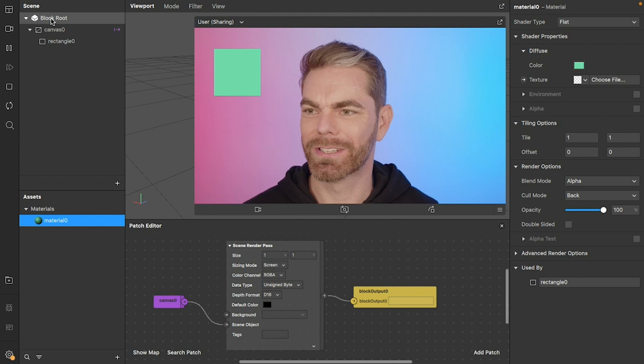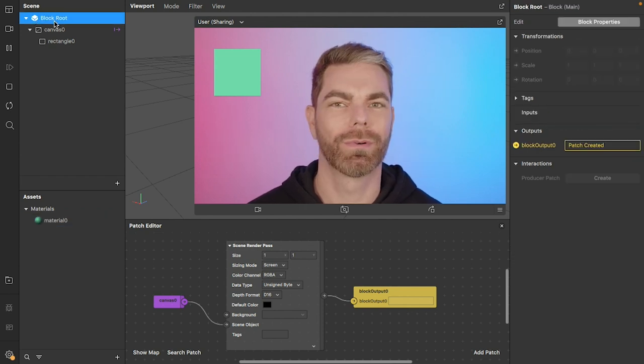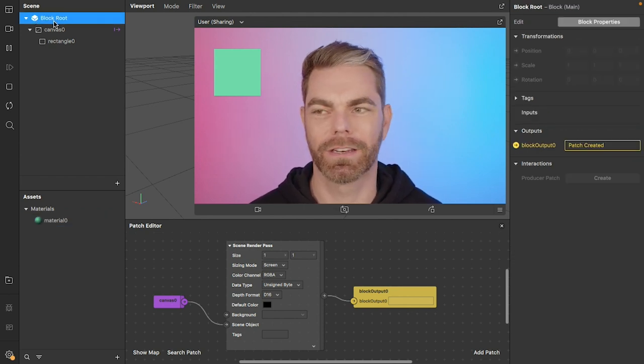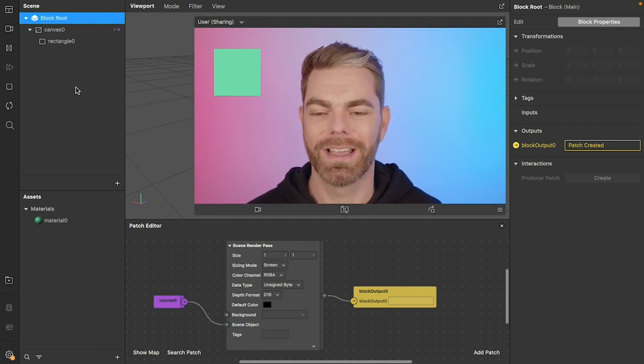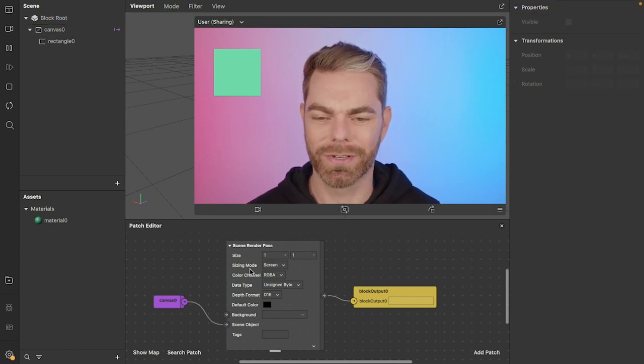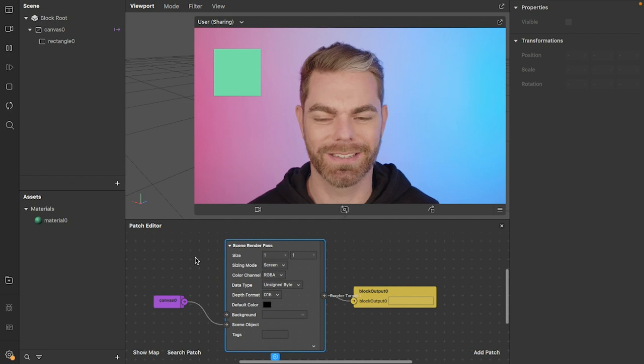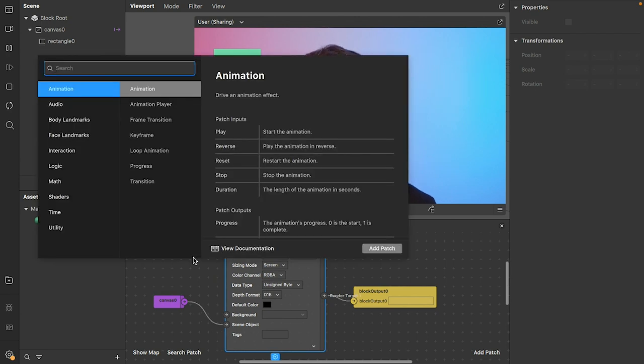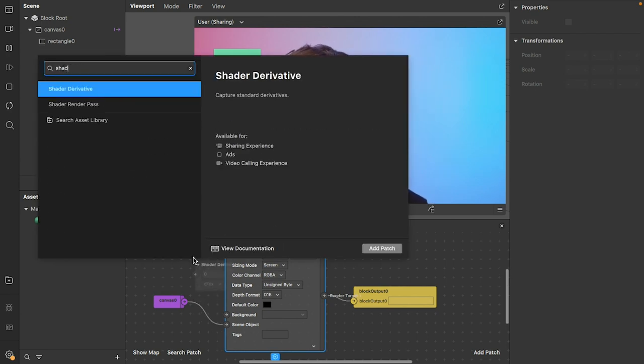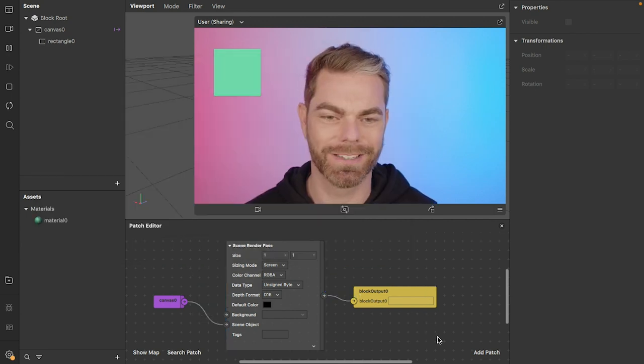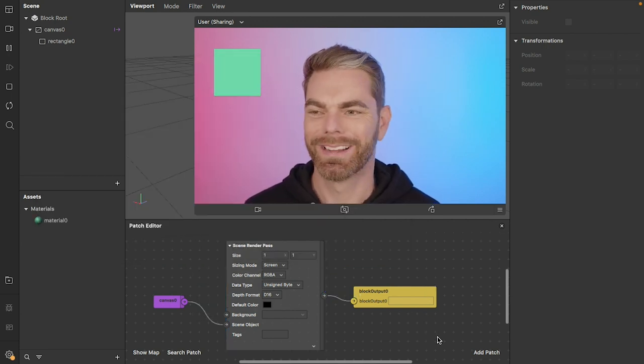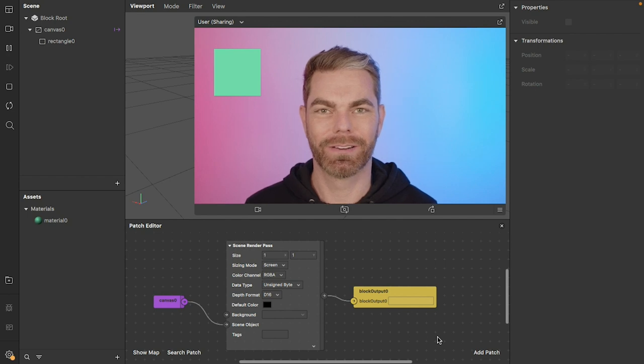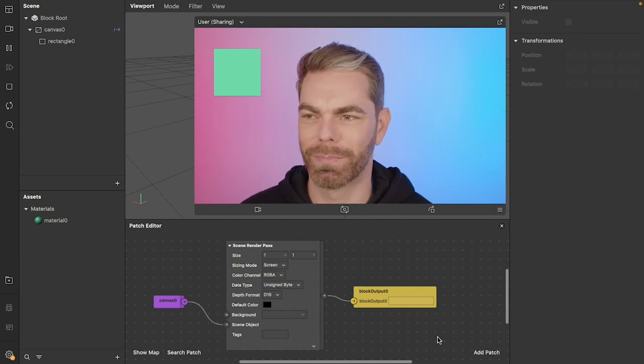You'll notice that I'm here in my scene. I have a block at the root, so I'm not in a proper project scene at the moment. I'm inside a block editing it, and you'll notice I have a scene render pass here inside the block. We also now have shader render passes available inside blocks as well. So yes, you can now put your scene and shader render passes inside blocks.